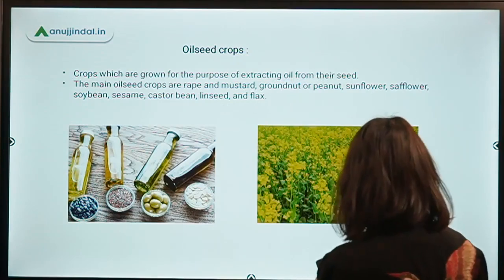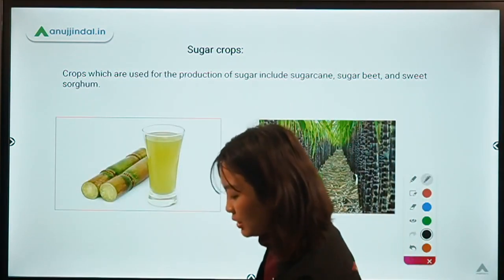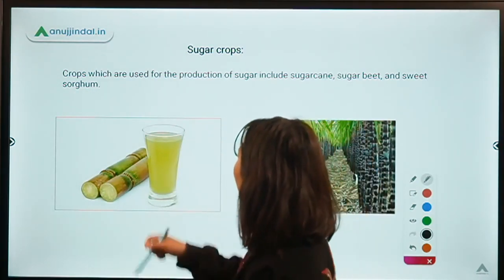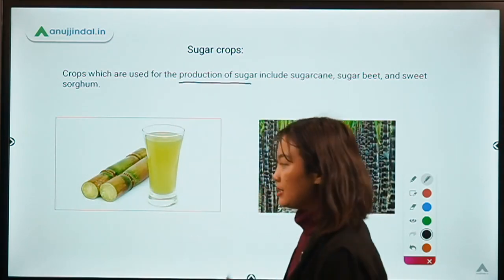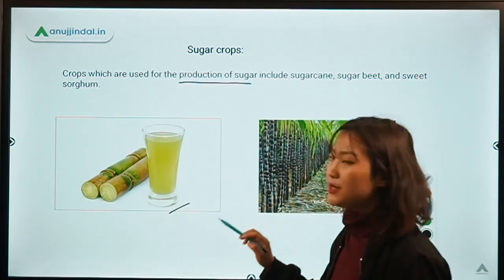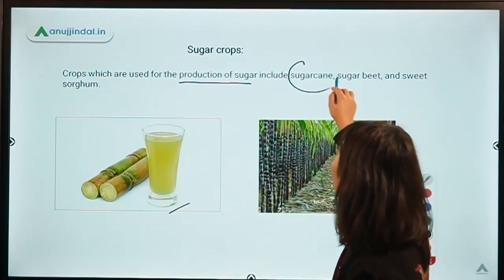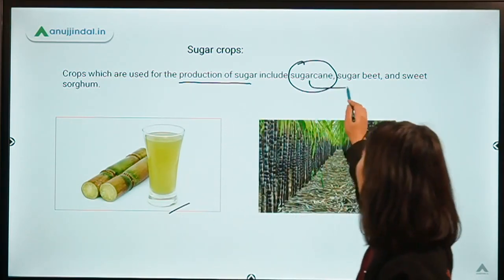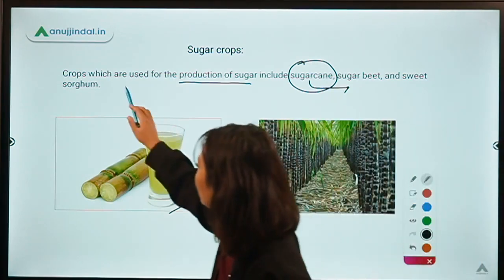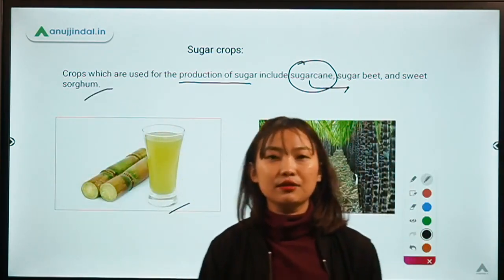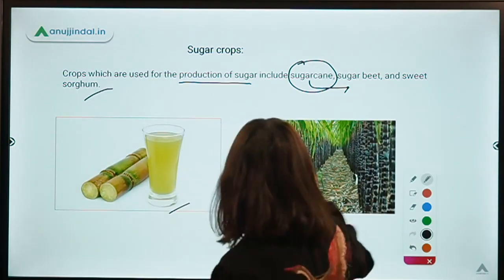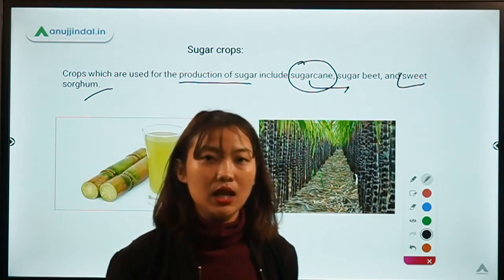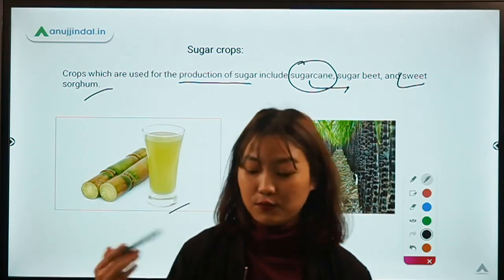Another category is sugar crops. The name itself suggests these are crops mainly grown for extracting sugar. They are used for the production of sugar. Famous examples include sugarcane — which we find everywhere — sugar beet, and sweet sorghum, where the stems and leaves are sweet and from which we can also extract sugar content.